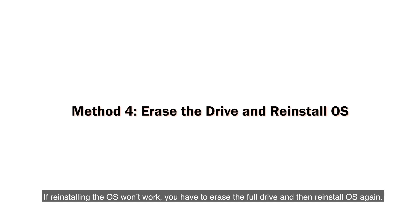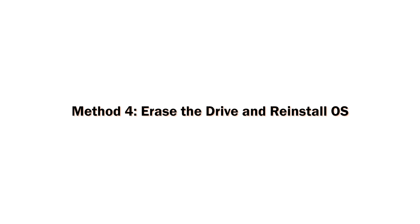If reinstalling the OS won't work, you have to erase the full drive and then reinstall OS again. Here's how to do that.